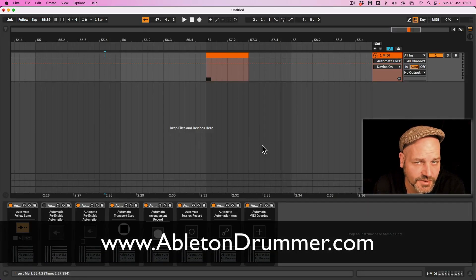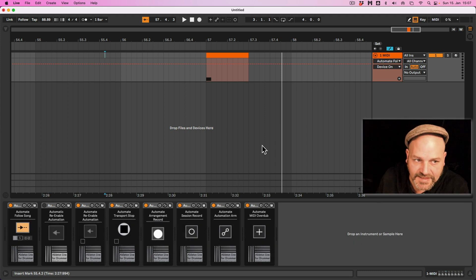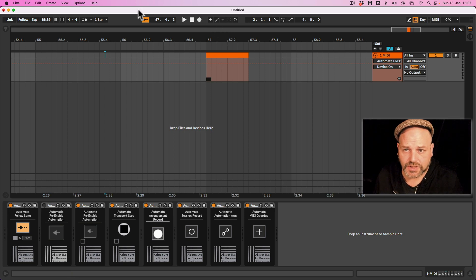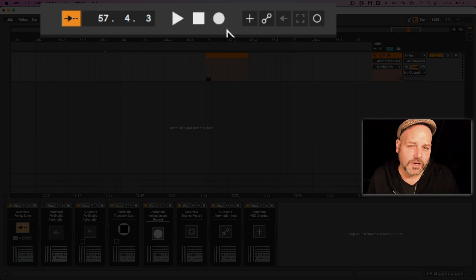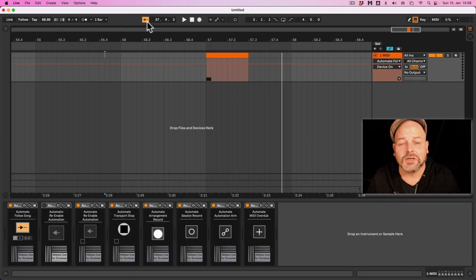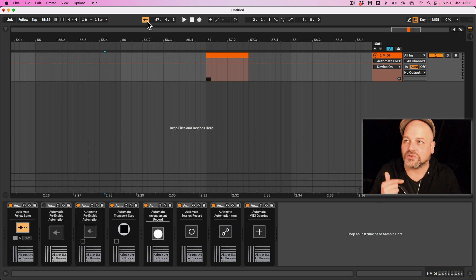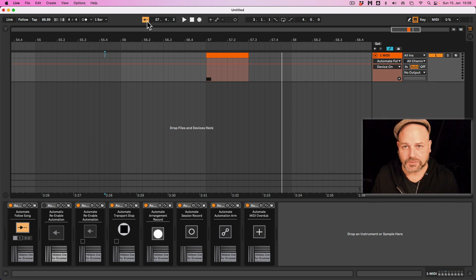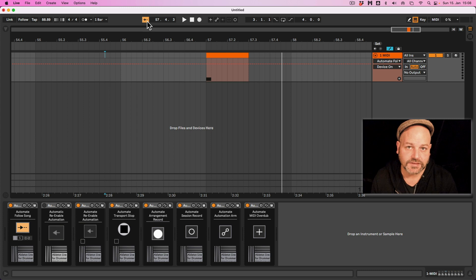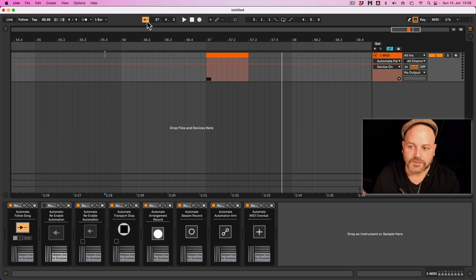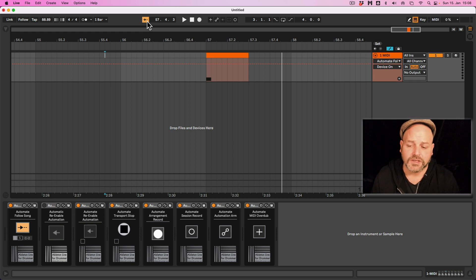Hey, it's Toby from abletondrummer.com and I want to show you my Max for Live pack — the Auto Mate Control Pack Number Two — which is all about the stuff you get in the top bar header in Ableton Live. These are Max for Live devices; you'll need Max for Live, which is included in Ableton Live Suite or can be bought as an add-on. You can always get the 90-day free trial of Ableton Live to check them out.